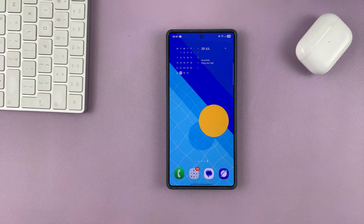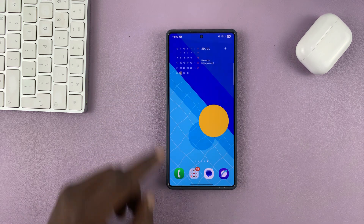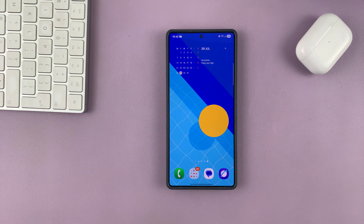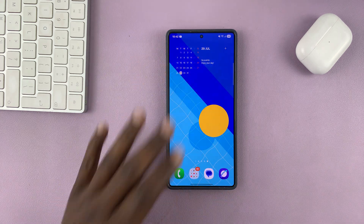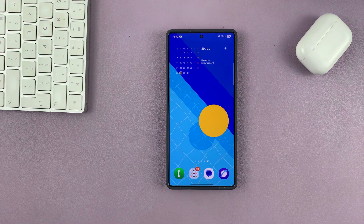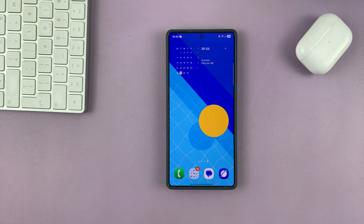You can now tap on Save, and you can see we now have a transparent widget — a full calendar widget which is transparent on our wallpaper. Thanks for watching. Don't forget to like and subscribe, and good luck.